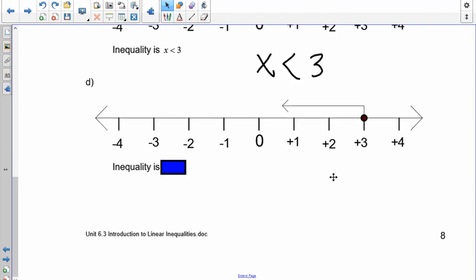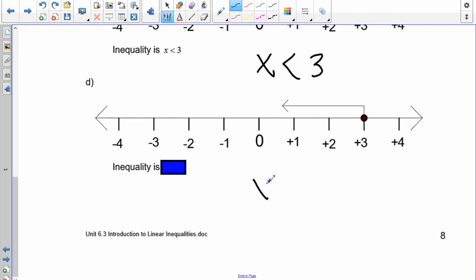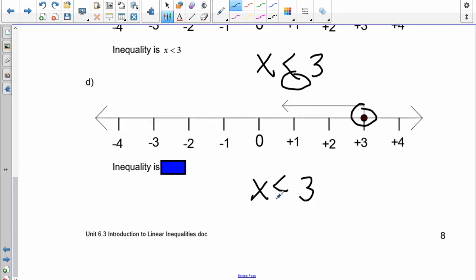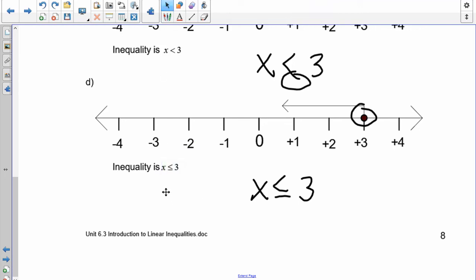For the last one: x and positive 3, going to the left — still less than. The difference here: the previous one had an open circle, but this one has a closed circle, so you must include 3. Therefore x is less than or equal to 3.